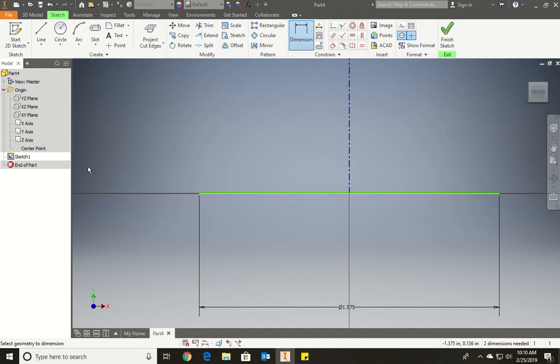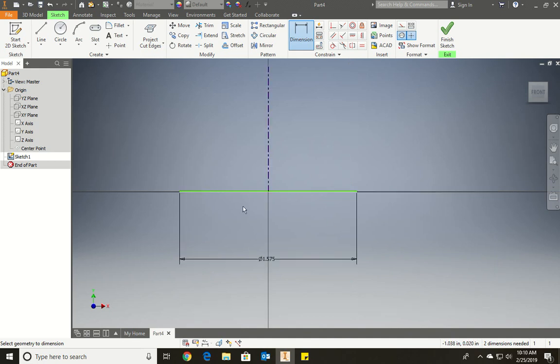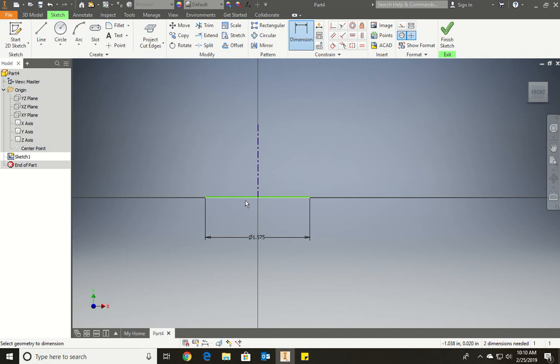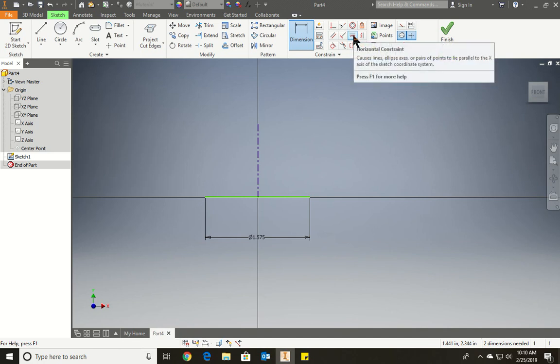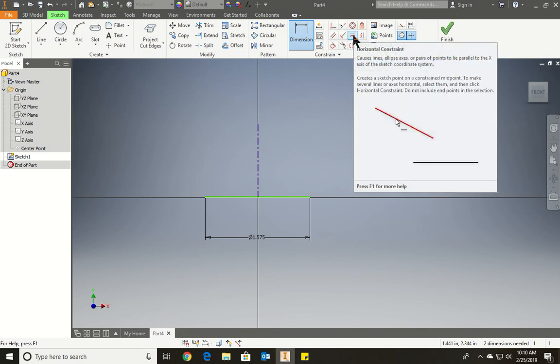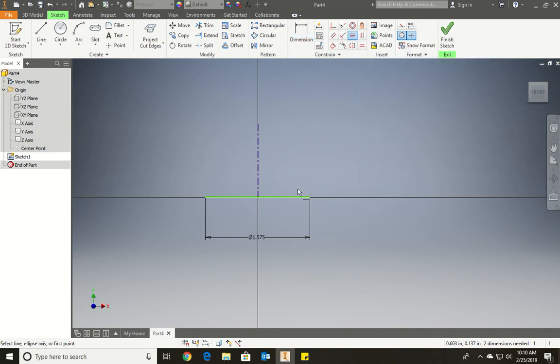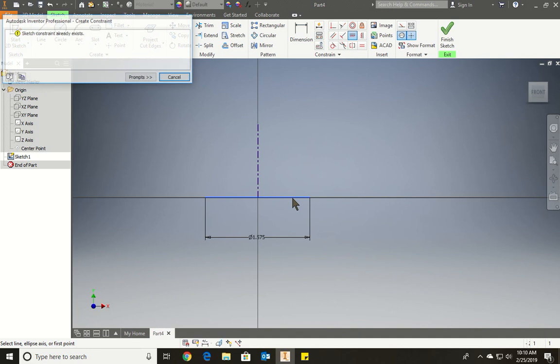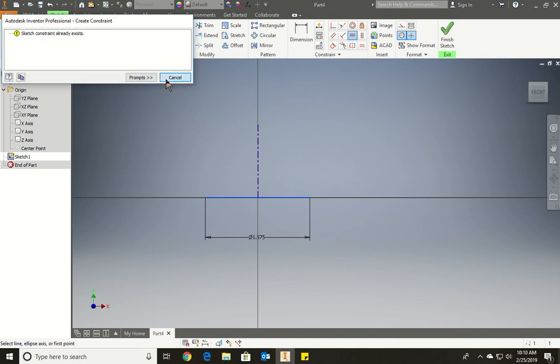So now we've done this line. Not hard. Press finish sketch. Let's see if it lets me add a horizontal constraint. It's already there. Good.